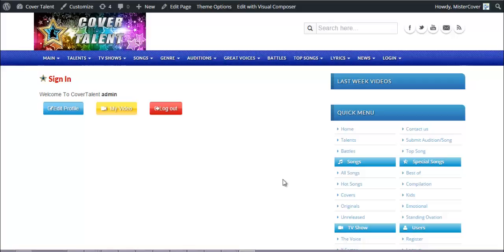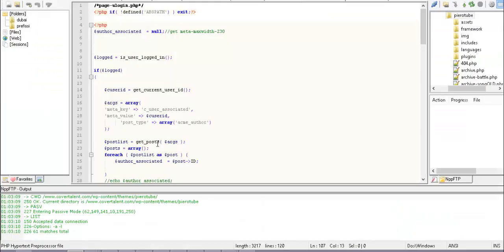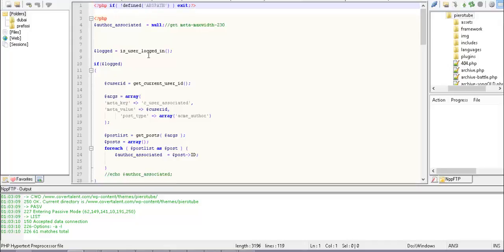Welcome to this tutorial. I want to show you how to create a custom login and logout page to allow the user of your WordPress site to sign in and logout. I created a custom page named ulogin.php, and inside this page I use some functions of WordPress.